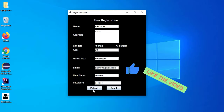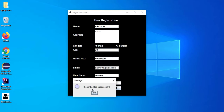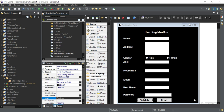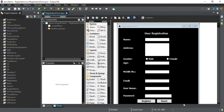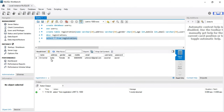I'll run this project. After entering the details, click on the Validate button — I realize I should have named it 'Register', I'm sorry for that, you should change the text to 'Register'. After clicking the button it is showing 'One record added successfully'. Now I'll go to MySQL Workbench and run SELECT * FROM registration — yes, you can see the record has been added.